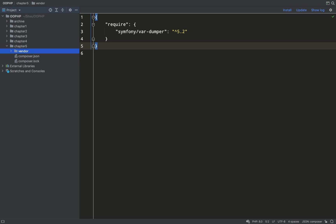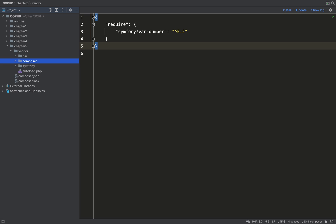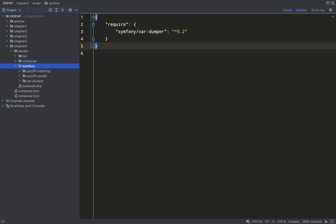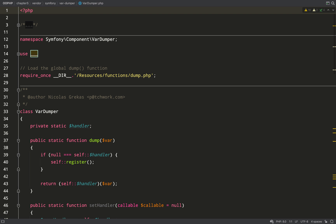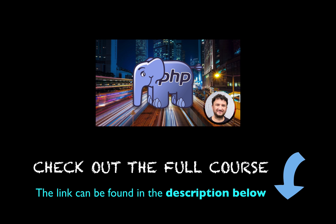The difference between the two commands: composer require is for requiring one particular package, whereas composer install will install everything which is listed in your composer.json file, so there could be quite a lot of packages there.